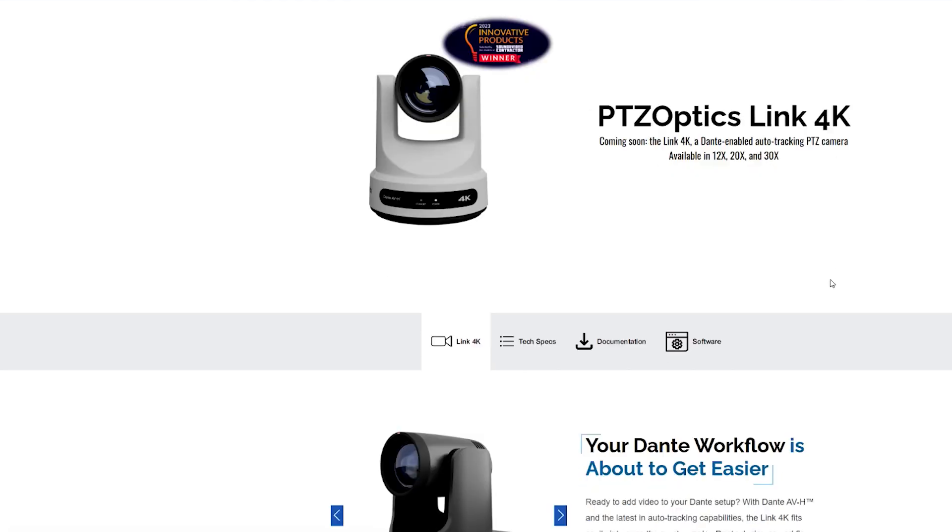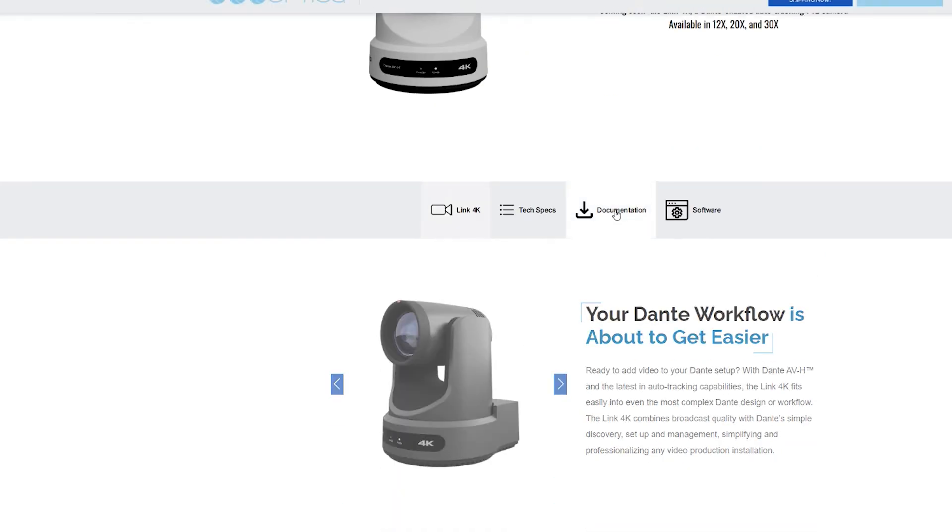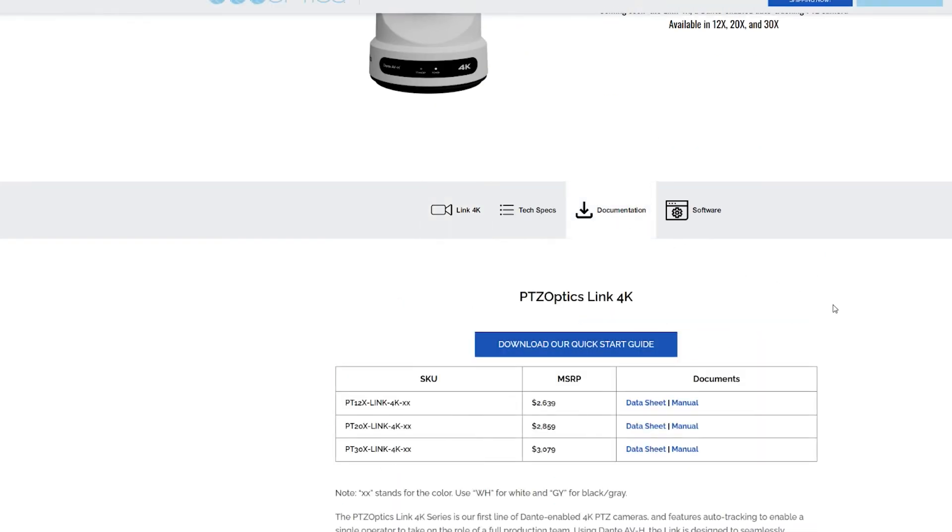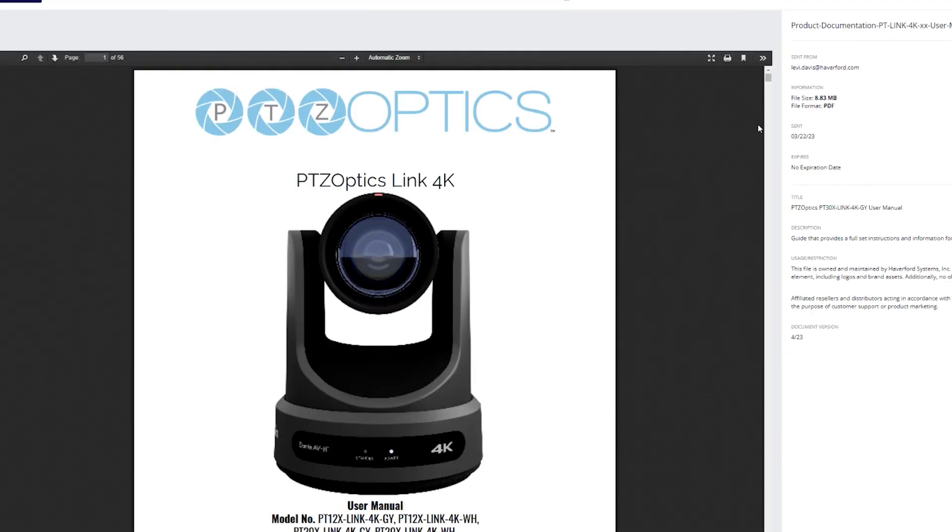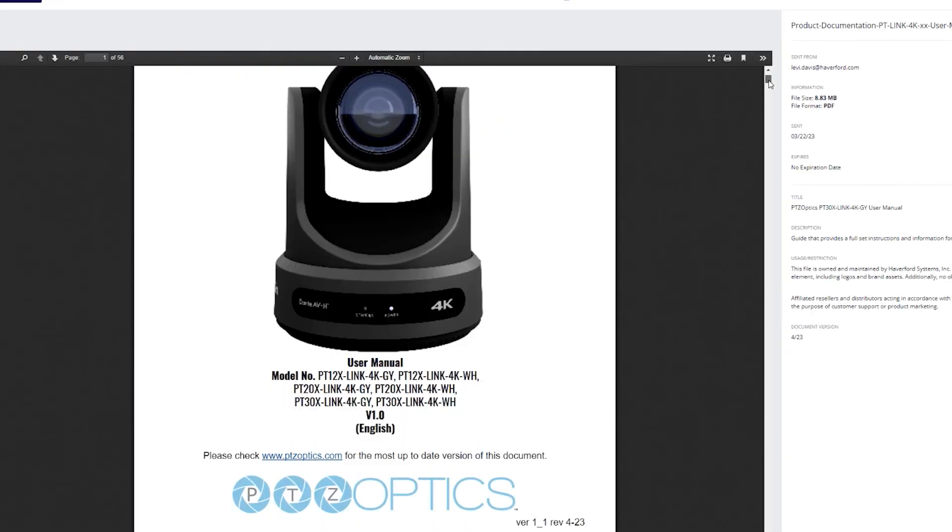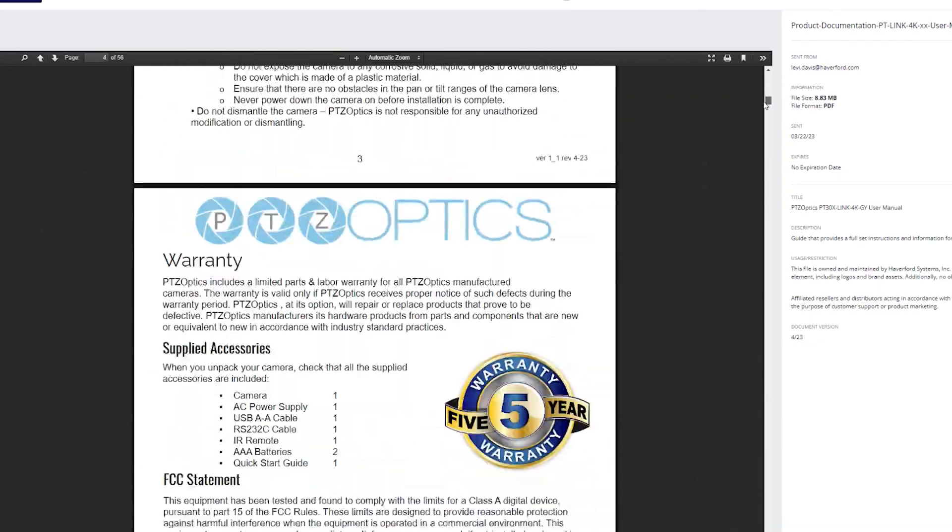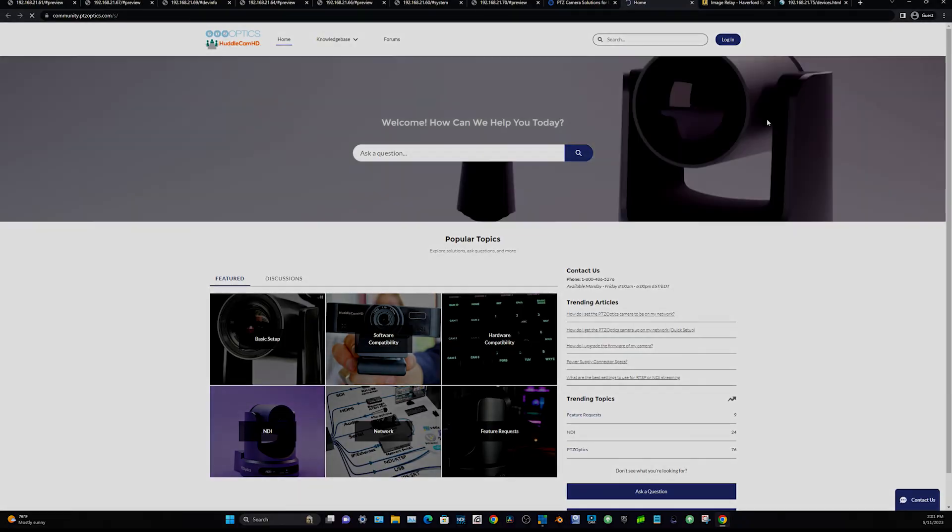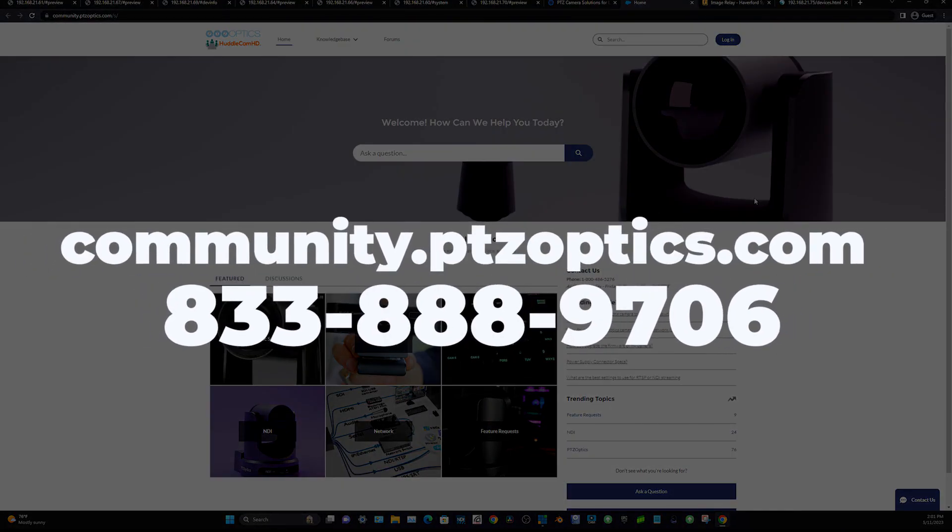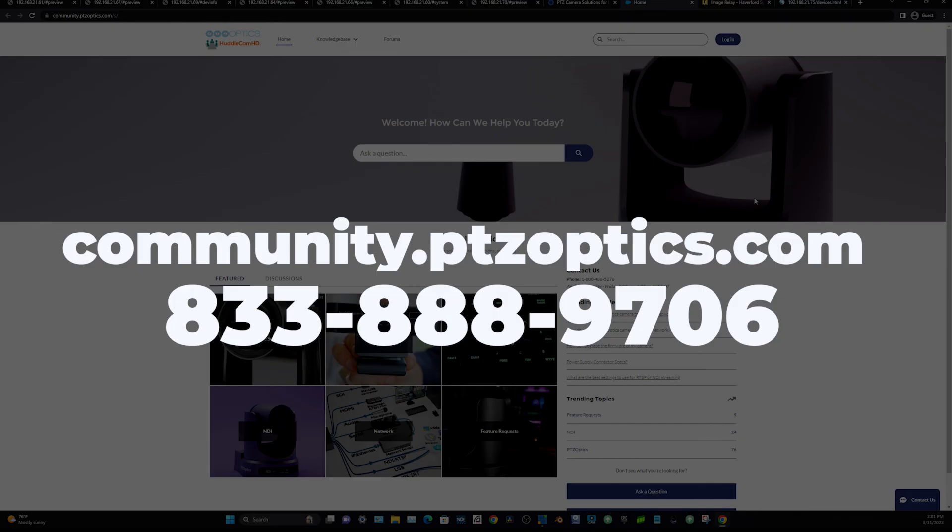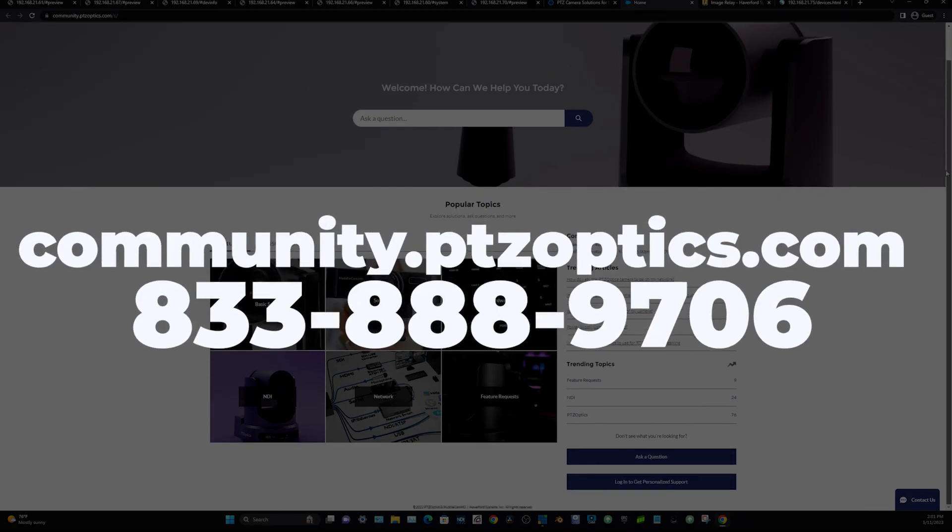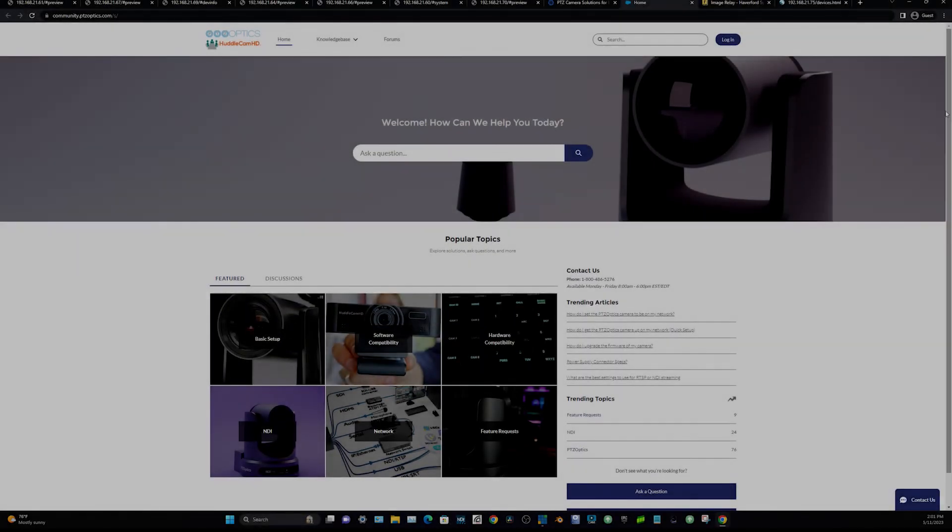For more advanced operations, please refer to the manual under the Documentation tab at ptzoptics.com slash link-4k. And as always, feel free to reach out to support, or check out the knowledge base on our website, we're always happy to help. Thanks for watching and enjoy your new Link 4K!